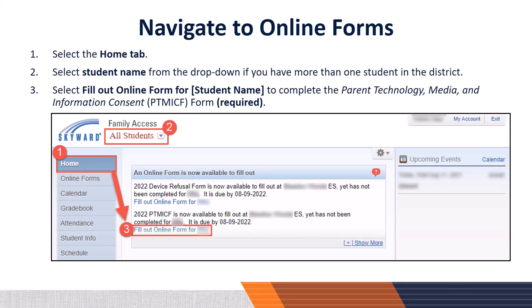Next, you will navigate to the online forms. To ensure you are on the appropriate page, Step 1: Select the Home tab. Step 2: Select the student name from the drop-down if you have more than one student in the district. If you only have one student, no action is required, as your student's name will appear under the Family Access label. Step 3: Select 'Fill Out Online Form' for your student's name to complete the Parent Technology Media and Information Consent form, also known as the PTMICF form.